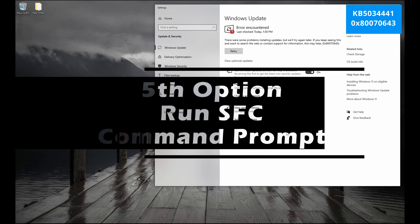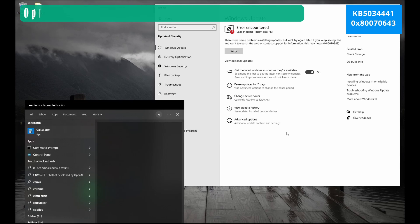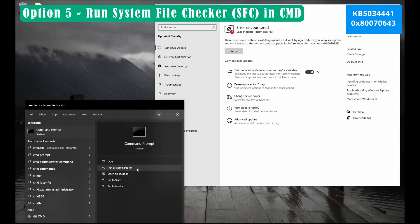Fifth option, run system file checker using command prompt.